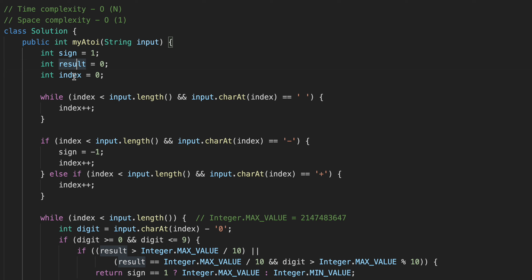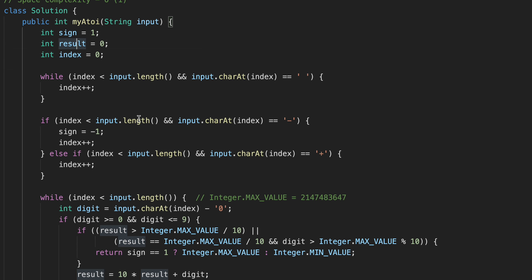The first thing we do is advance our index past any leading white spaces. For example, if we had white spaces followed by minus 42, we move our index to the first non-whitespace position, say index three.